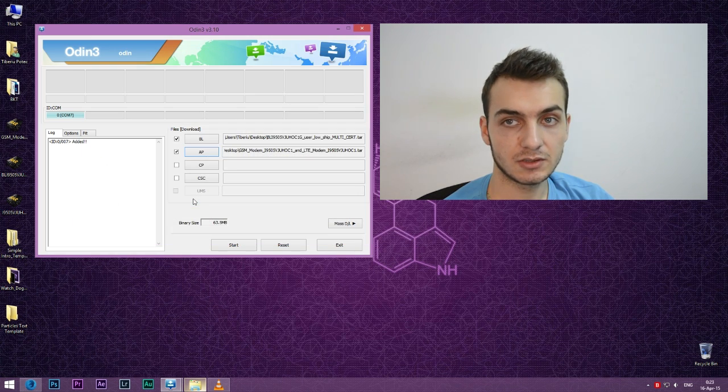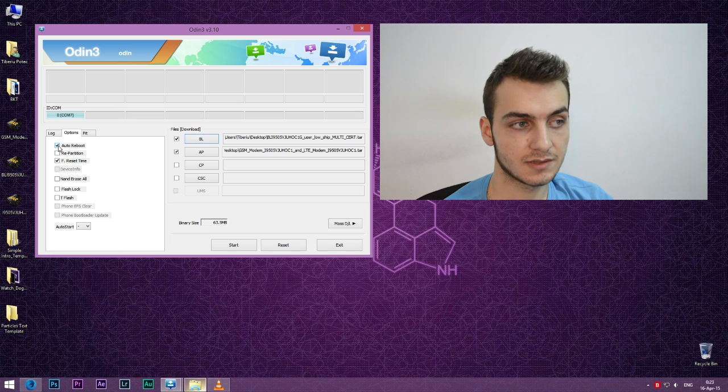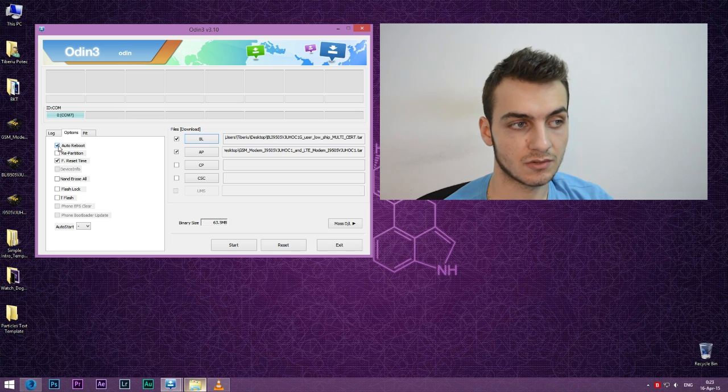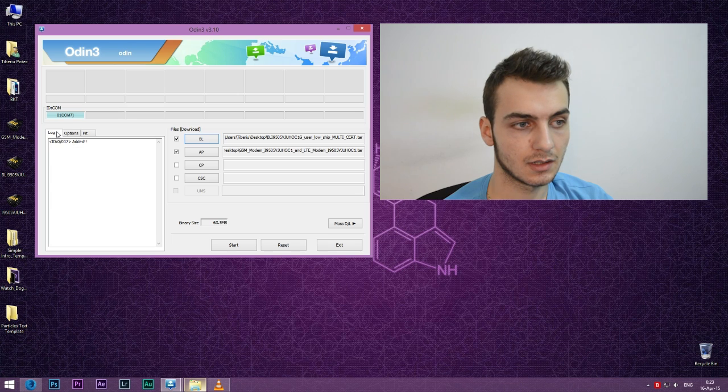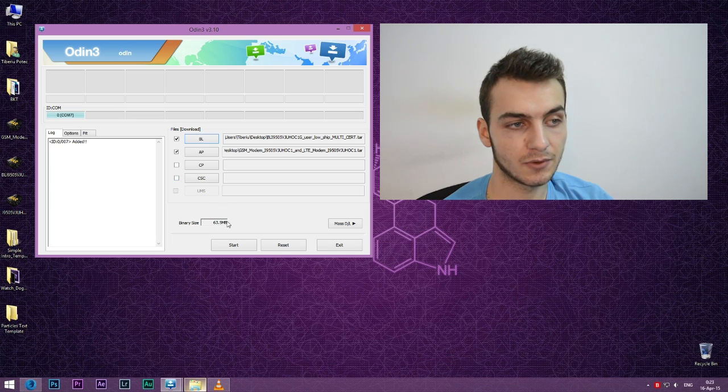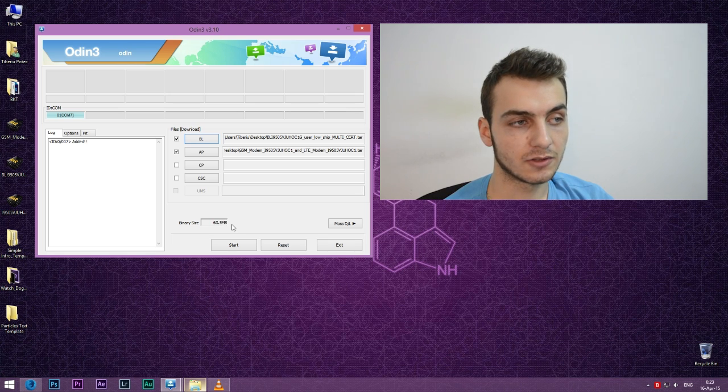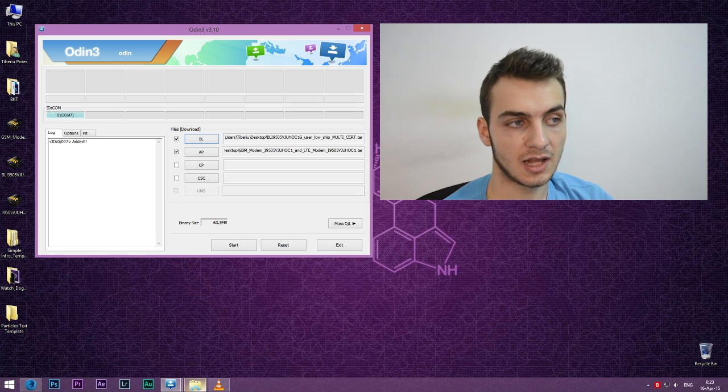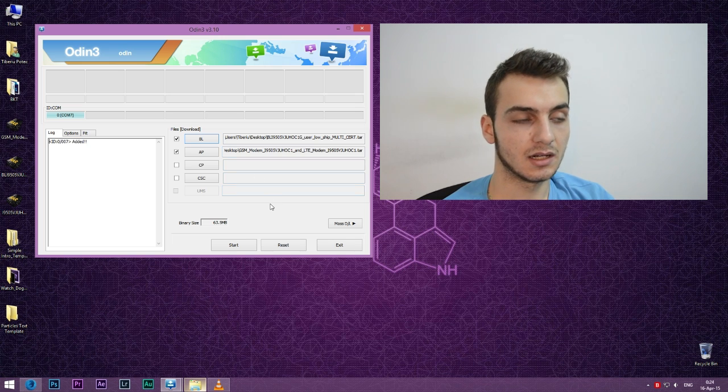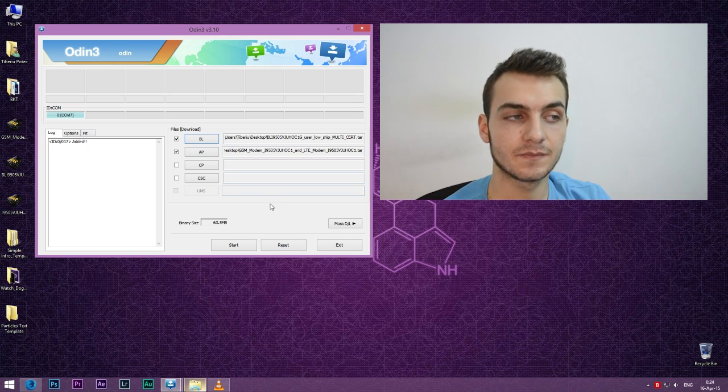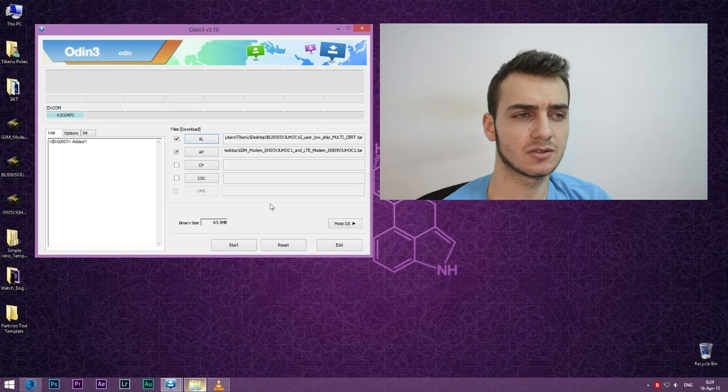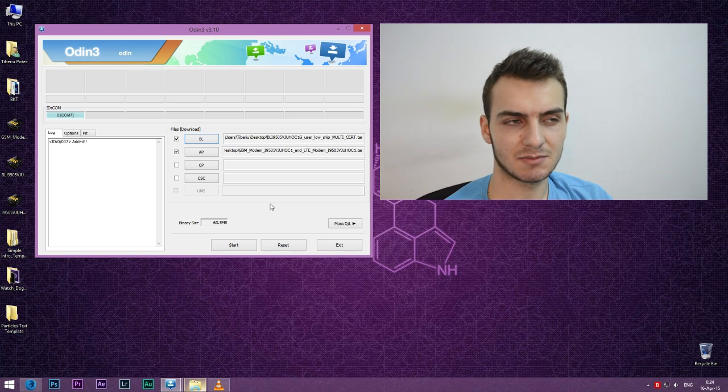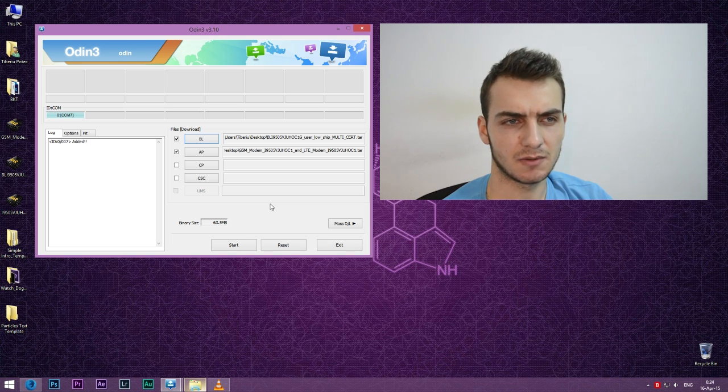Go into options, take caution right here. You have to untick auto reboot. Binary size should be 63.5 megabytes and your device should be added. You'll have to see this along with the com port.